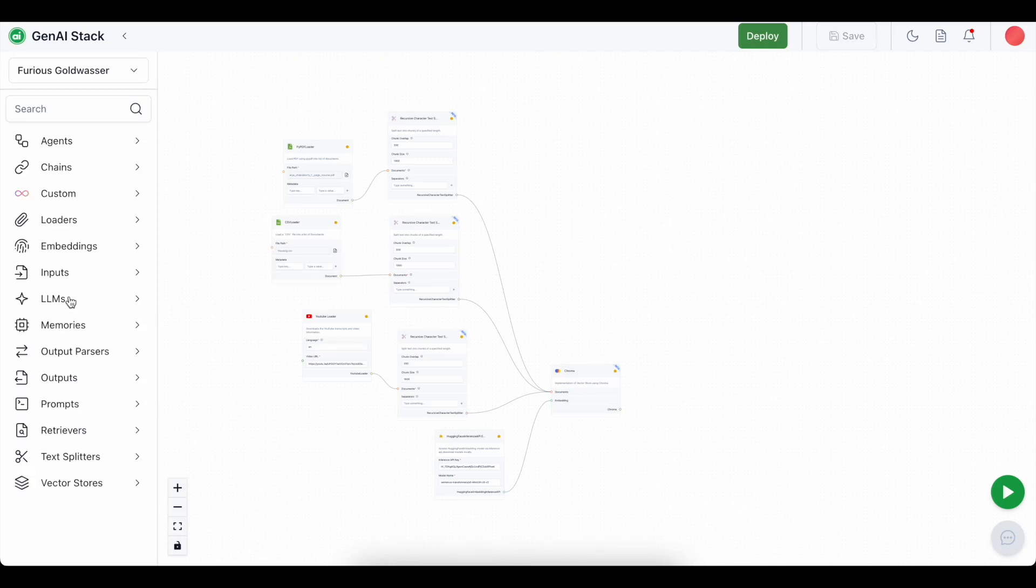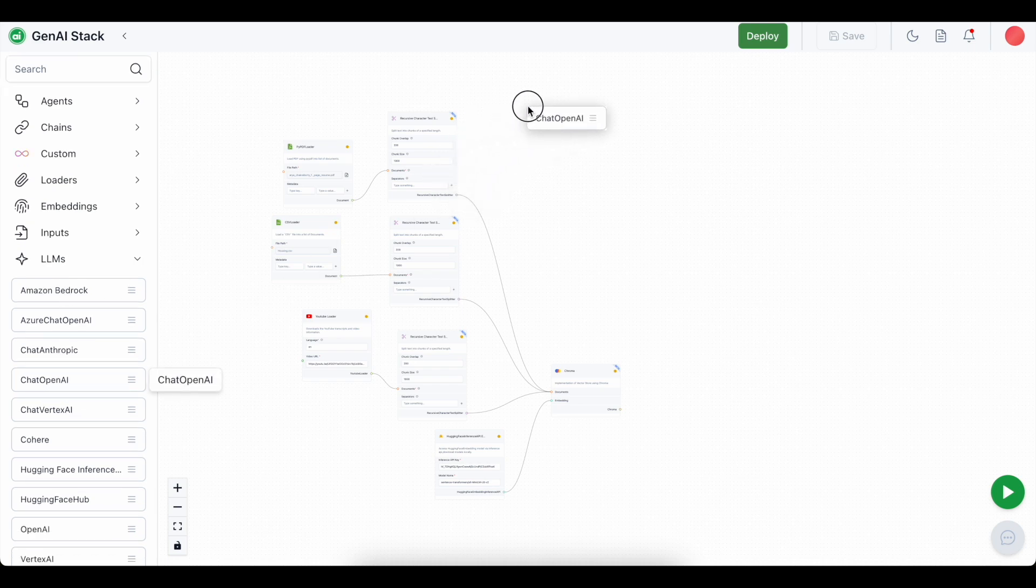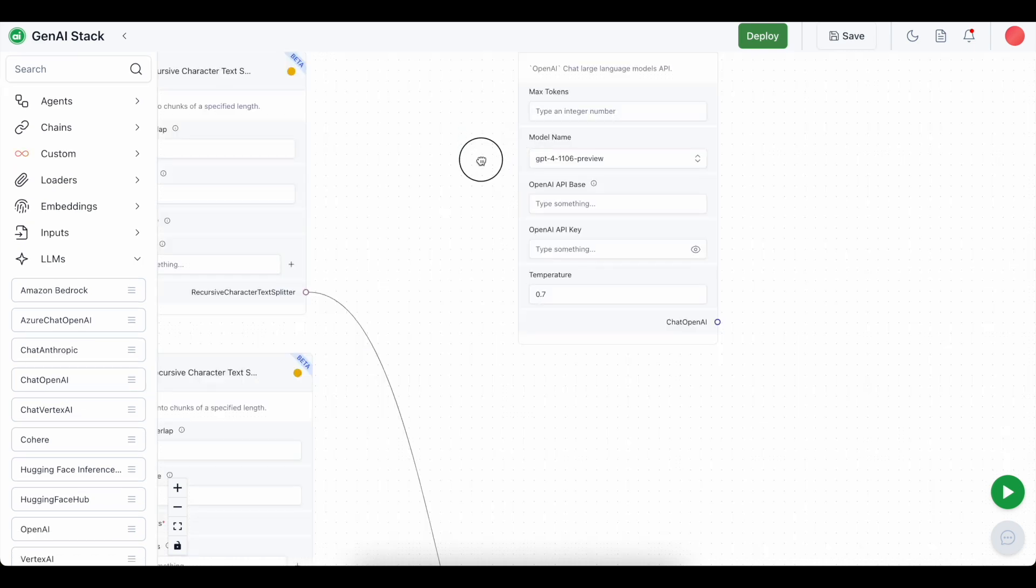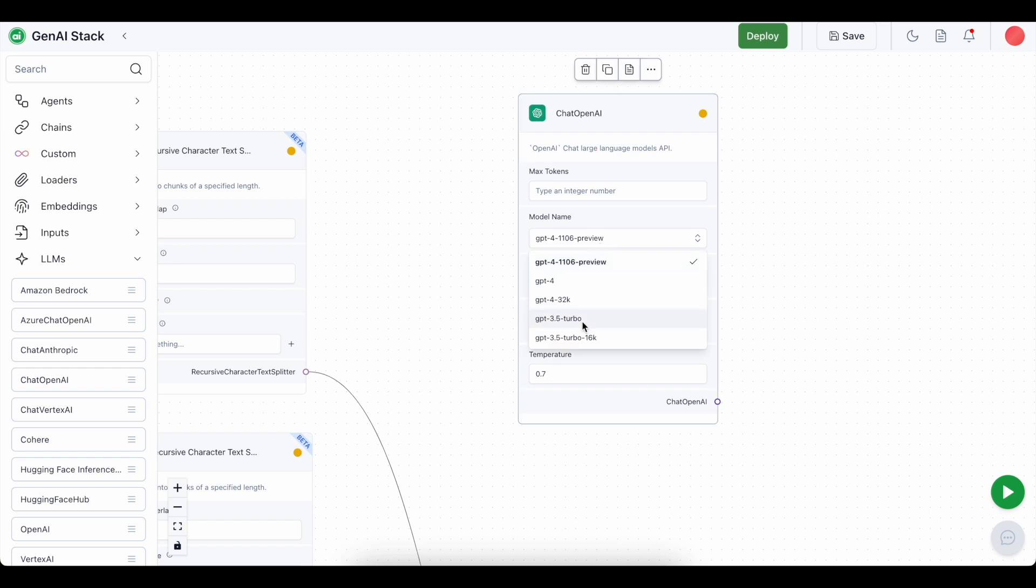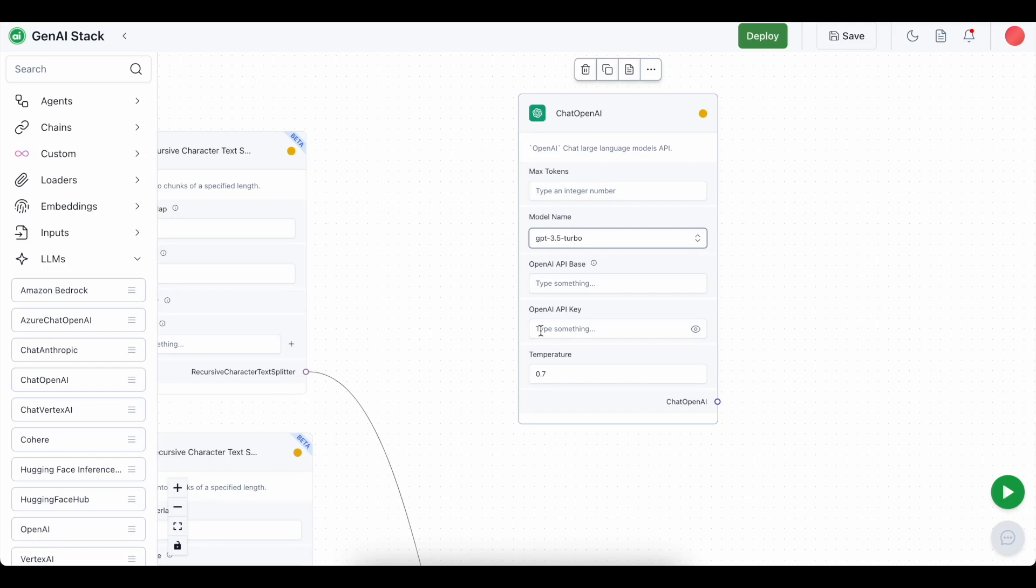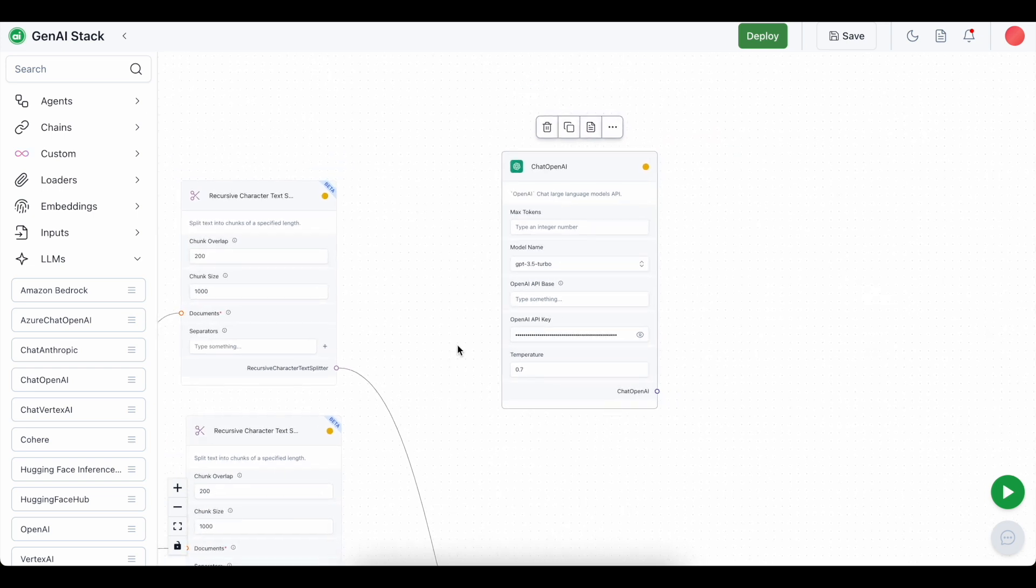We will use the chat openai LLM model. I'll be using the GPT 3.5 turbo model and make sure you create an openai API key. I'll be using mine and I can't show it or expose it in the video. So I'll be using my own API key for that. Now our LLM is ready since we have mentioned the model name, the API key and everything else.